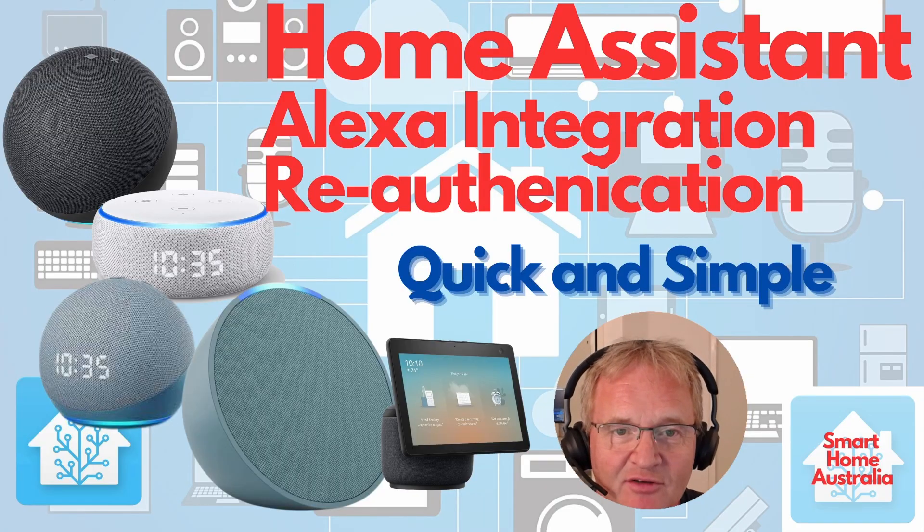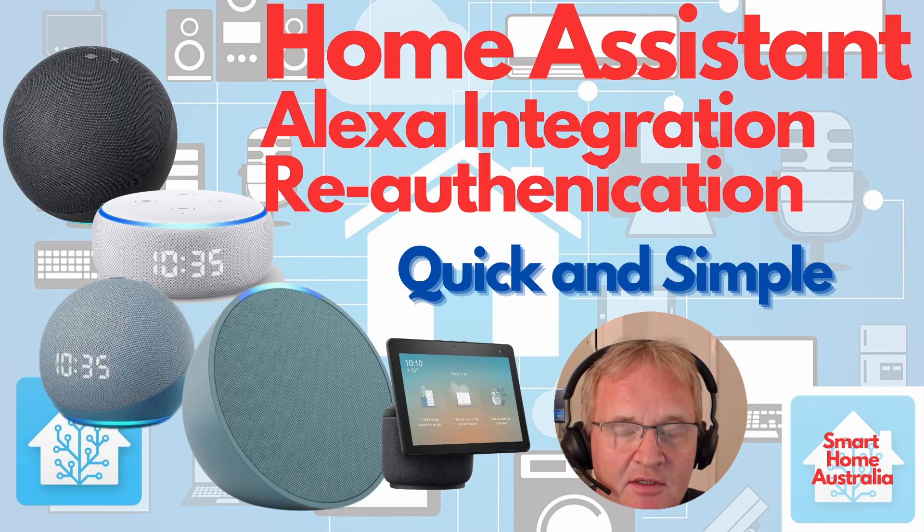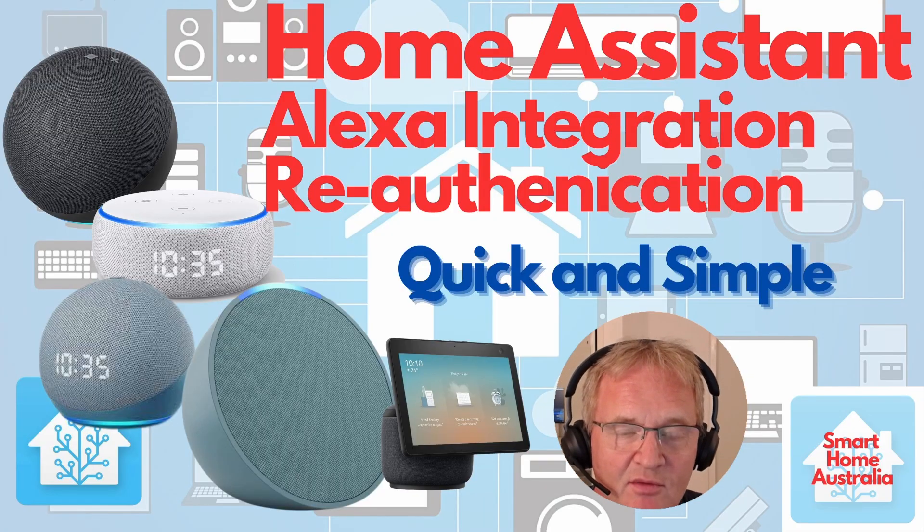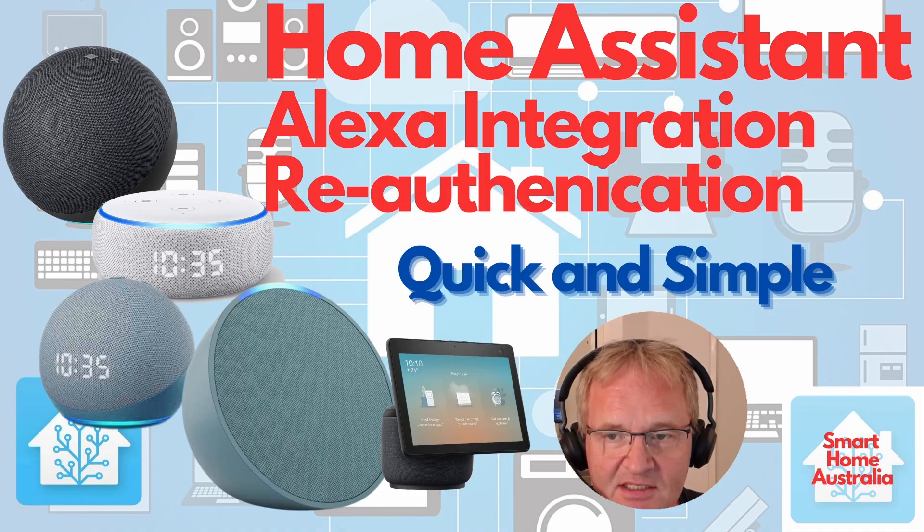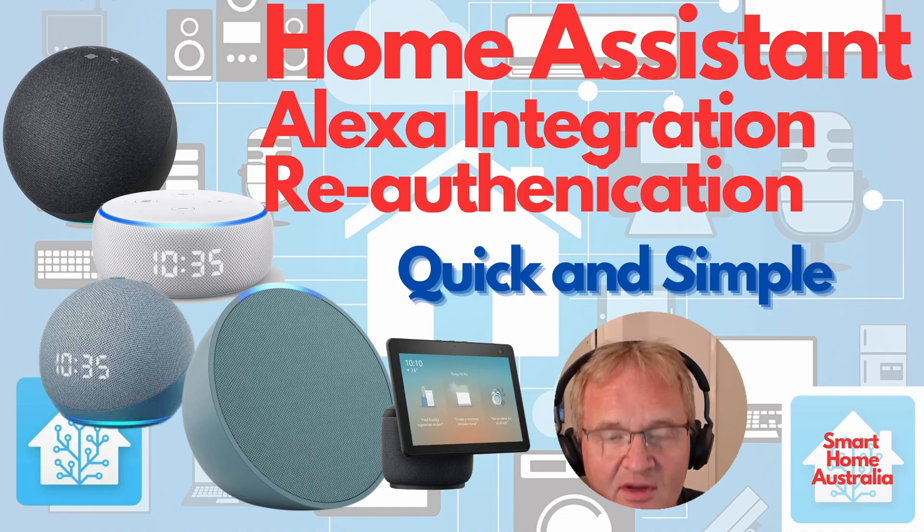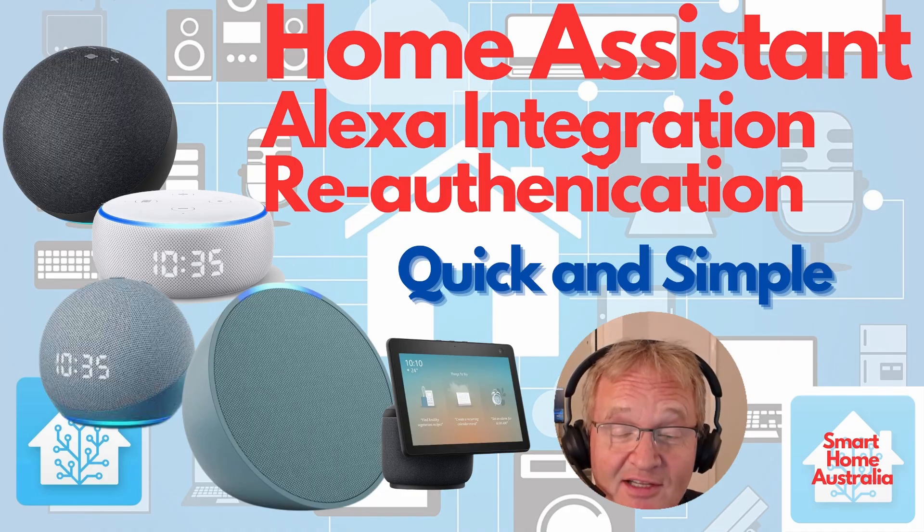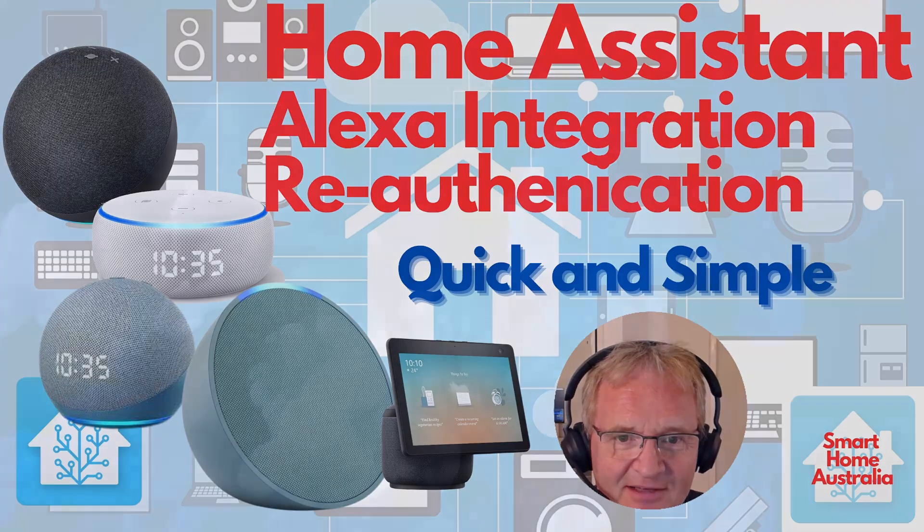Hello, welcome back to the channel. Today is a short video to go through an issue that just arose on my Home Assistant, specifically around the re-authentication of the Alexa integration. Let's get our hands dirty.